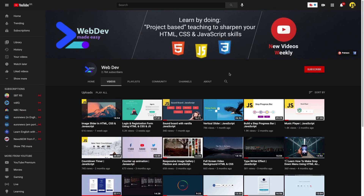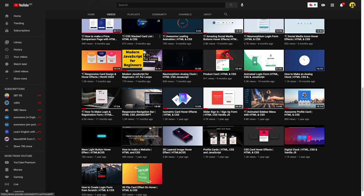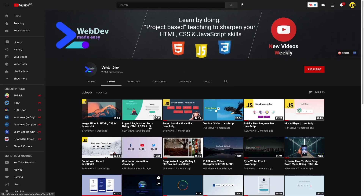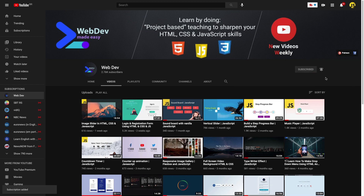If you are new here and want to increase your web dev skills, subscribe and click that little bell down below so you get notified every time I post a video like this one. Let's get started.